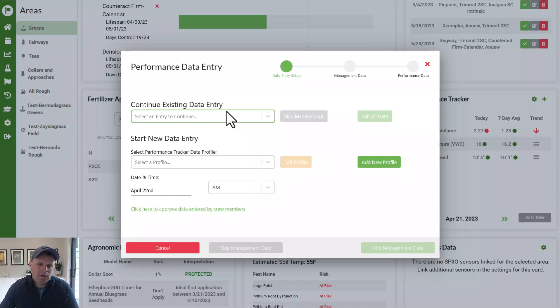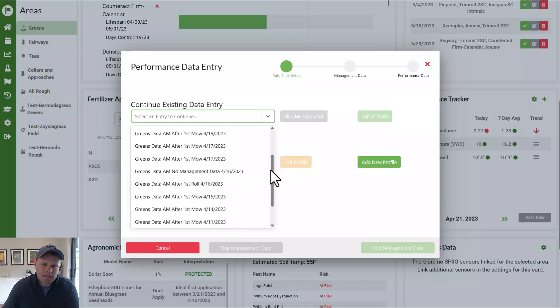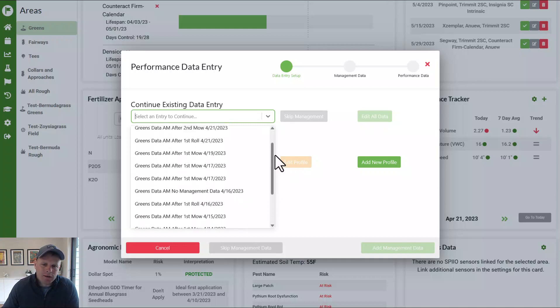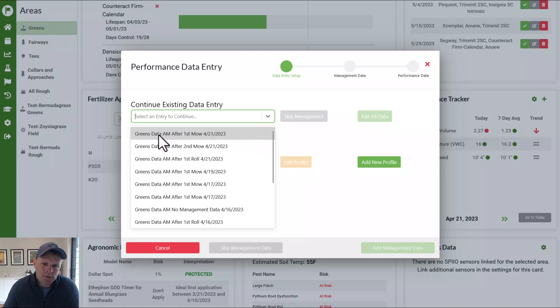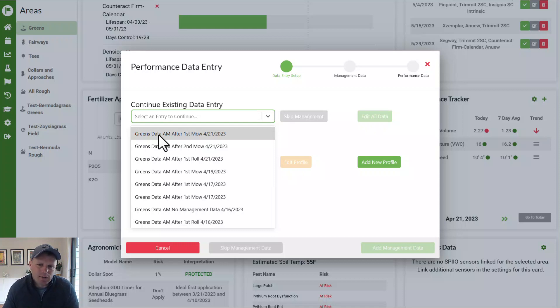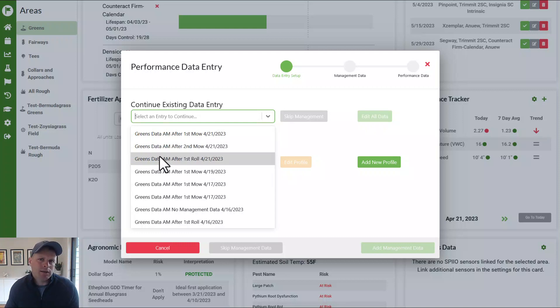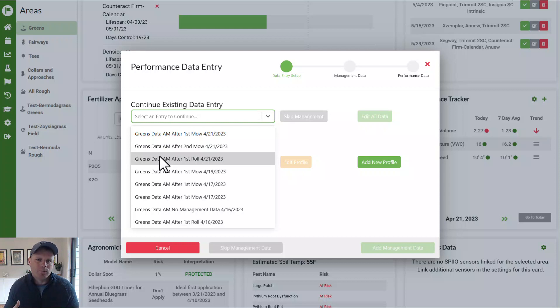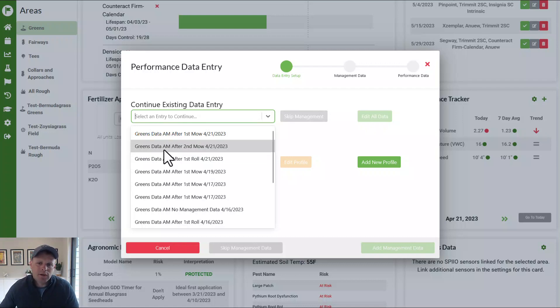One, we can continue past entries. So it can look at all of the past entries that I had entered data for, and then it gives you information. So this is from green's data in the morning after our first mow on the 21st versus after the second mow versus after the roll. And so if you are collecting data frequently, like say you want to see how your turf is responding to mowing and double rolling or rolling, or even measure things that later in the afternoon, putting these information pieces into greenkeeper and telling it what you did helps greenkeeper learn.